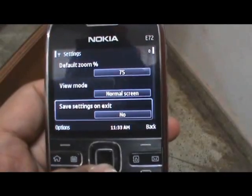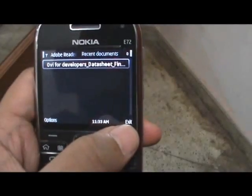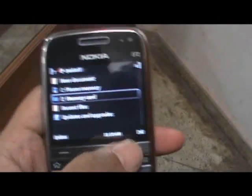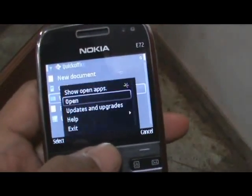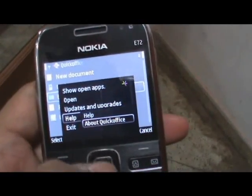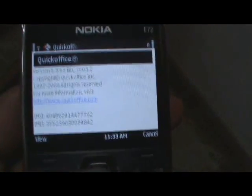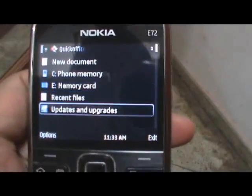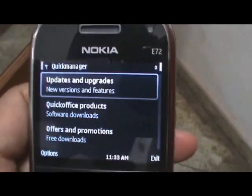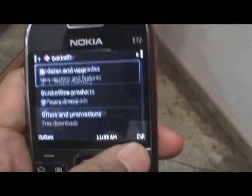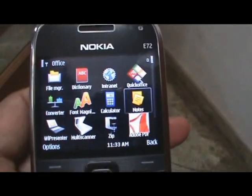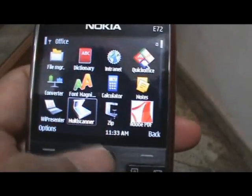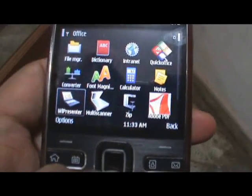So there you have it. That's pretty much the Office side of the E72. Quick Office comes with version 5.3, but there's an upgrade — version 6 — available, just by downloading it. You can also open up Notes, Adobe, zip files, and Multi-scanner to help you scan business cards.